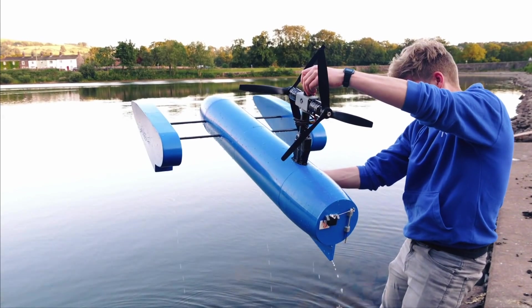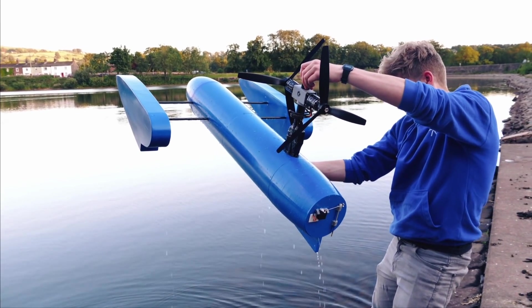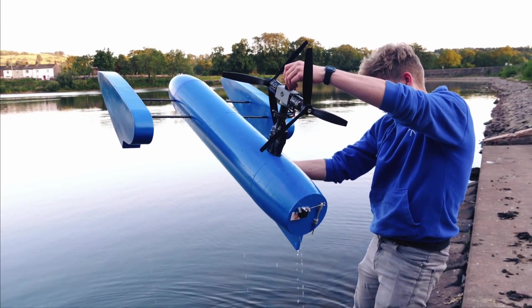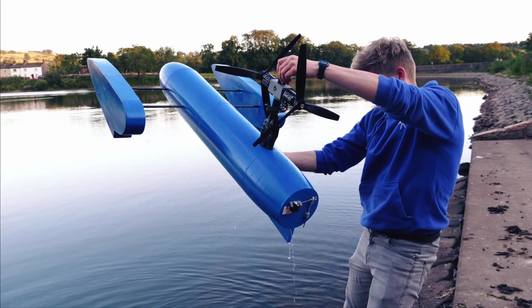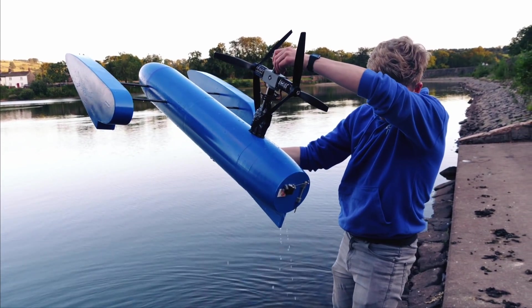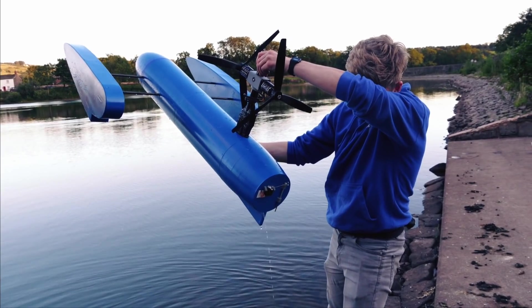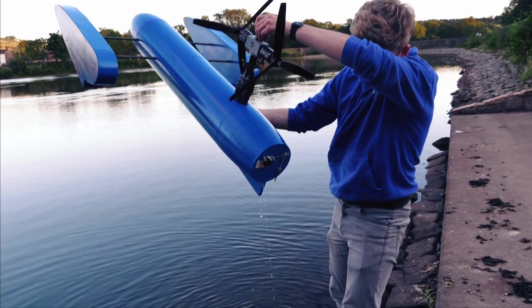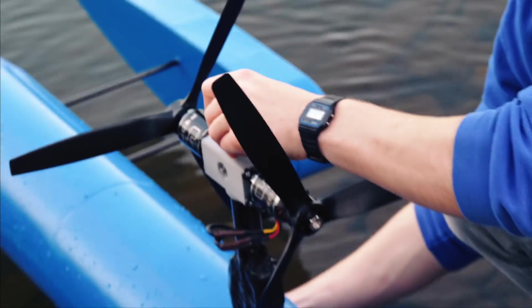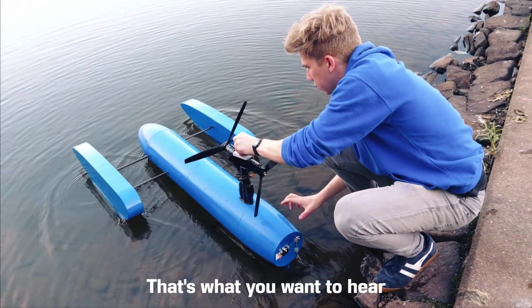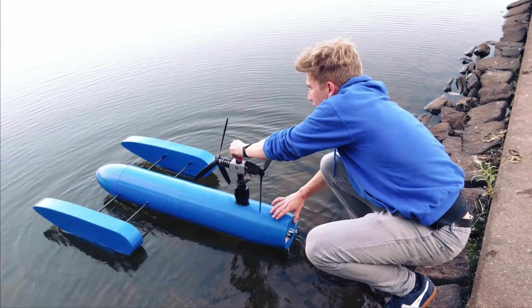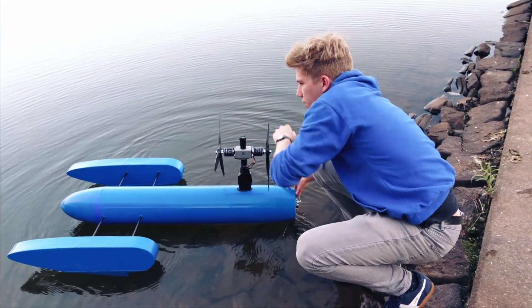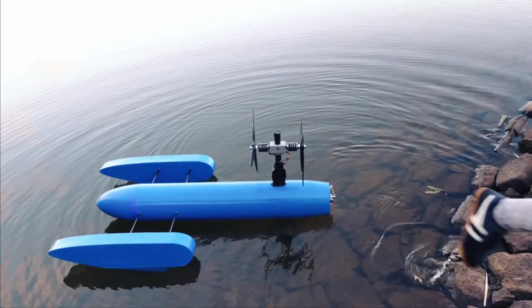So obviously, I'd found two issues to fix before the next test, but I still wanted to get a bit more footage for you viewers. As the boat had tracked fairly straight previously, I decided to point the boat at the other bank and let it go, just so it could get to the other side. Right, we'll just send it over there and then get some good shots of that. Just put it back on the water.